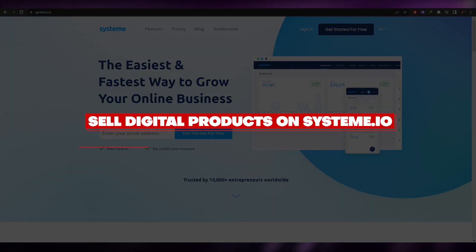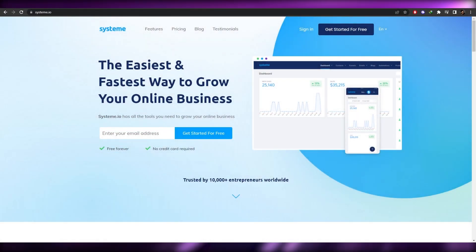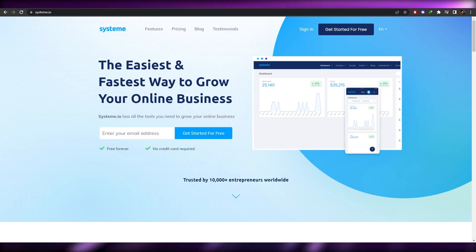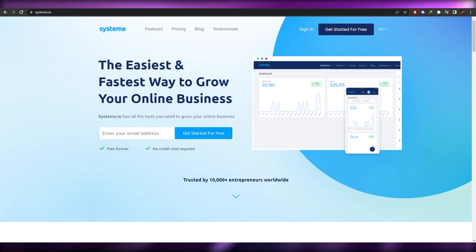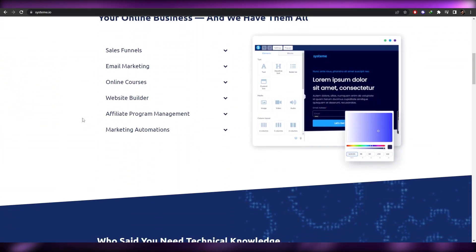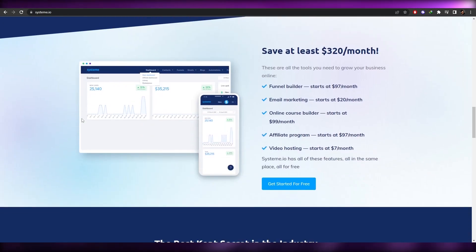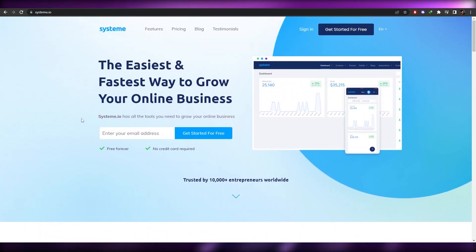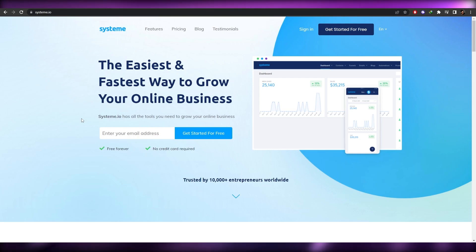In this video, I'm going to show you how you can sell digital products on your website using systeme.io. If you don't know what systeme.io is, it's basically a platform where you can find everything you need — a bunch of tools to create websites, funnels, email marketing, blogs — everything you would need is right there.